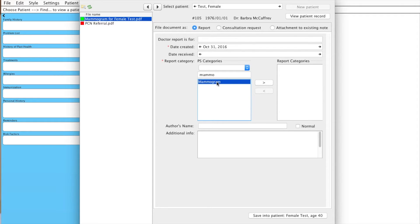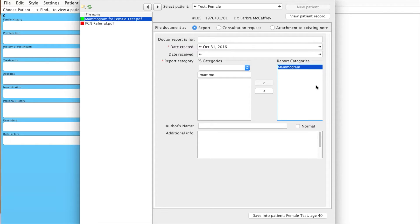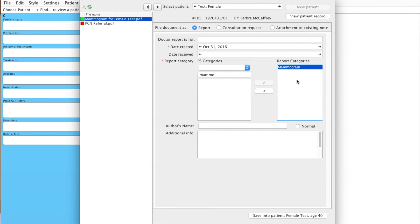So we select Mammogram, we click this arrow over here, and it's now listed as one of the report categories. You can search for multiple report categories and enter them in, which might be helpful if the document, for example, has both a mammogram and a breast ultrasound.